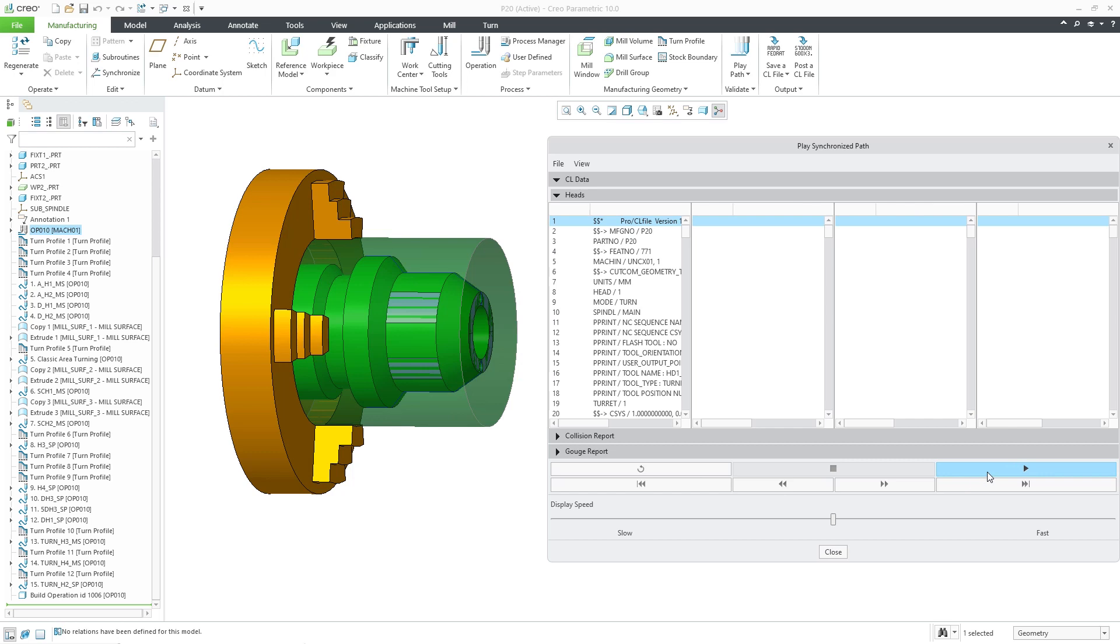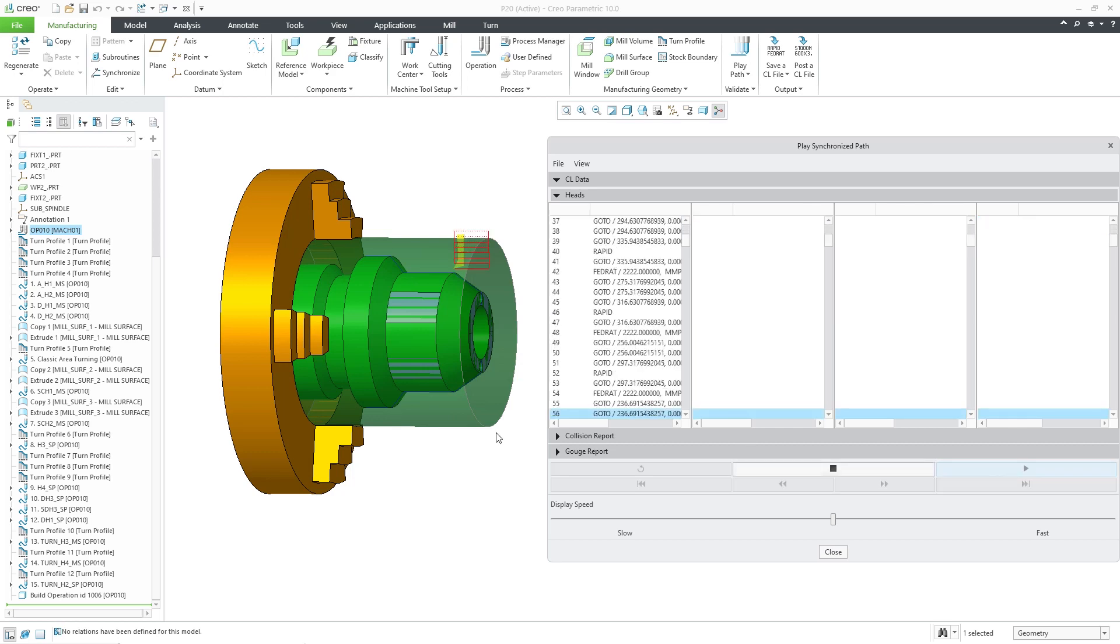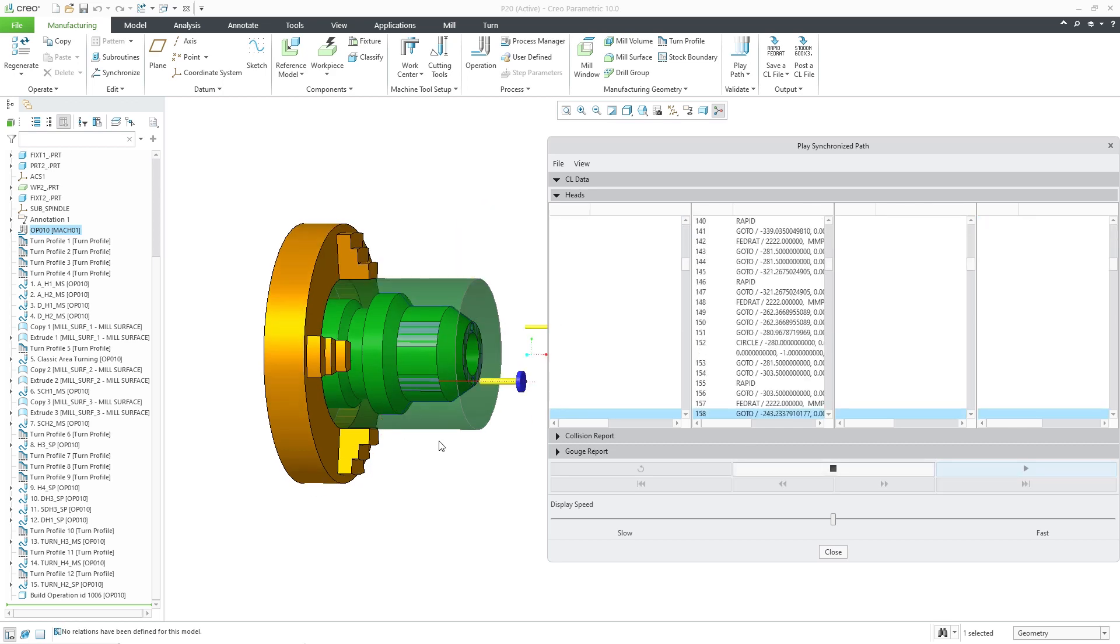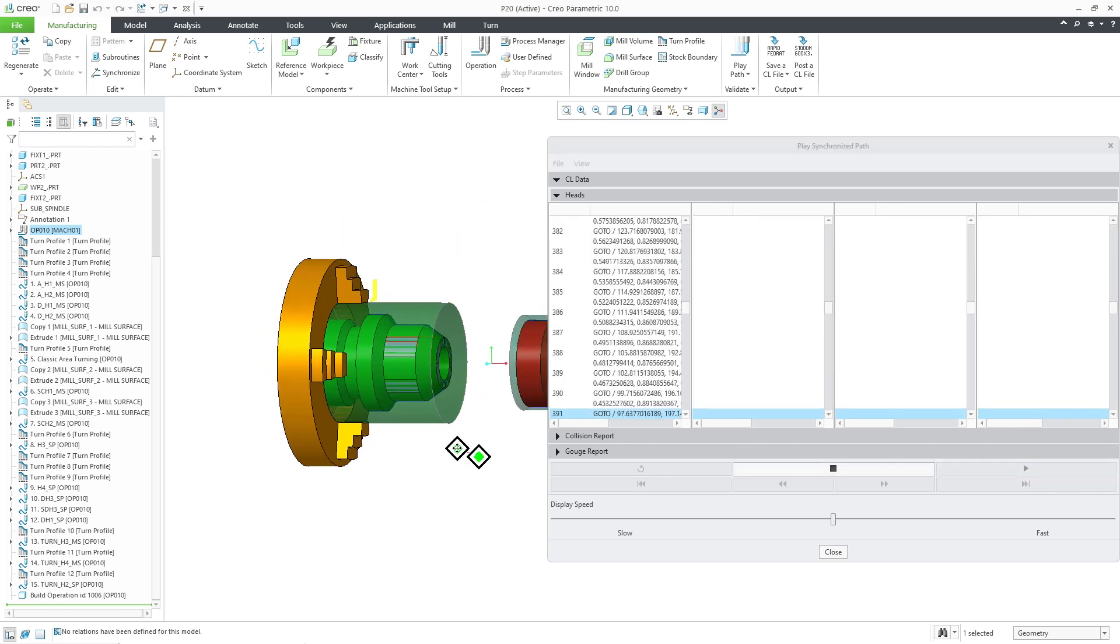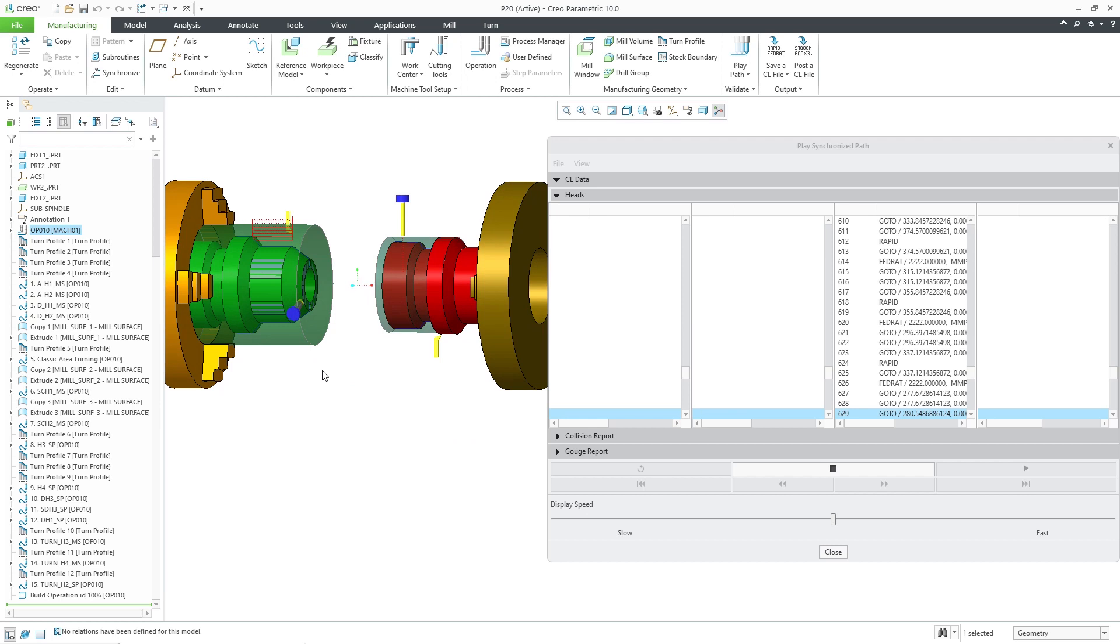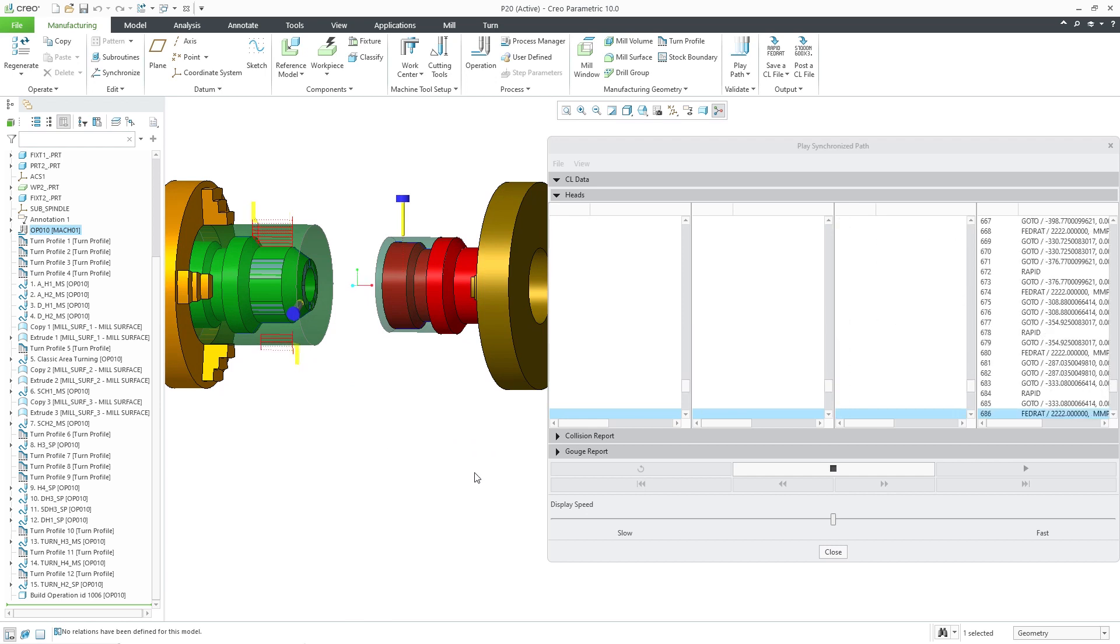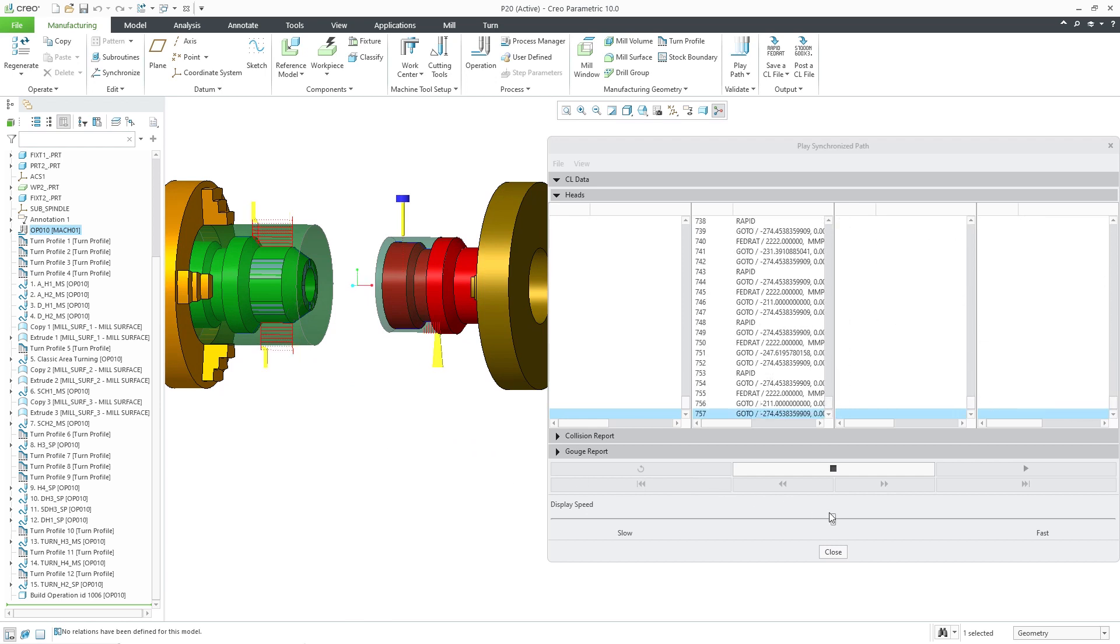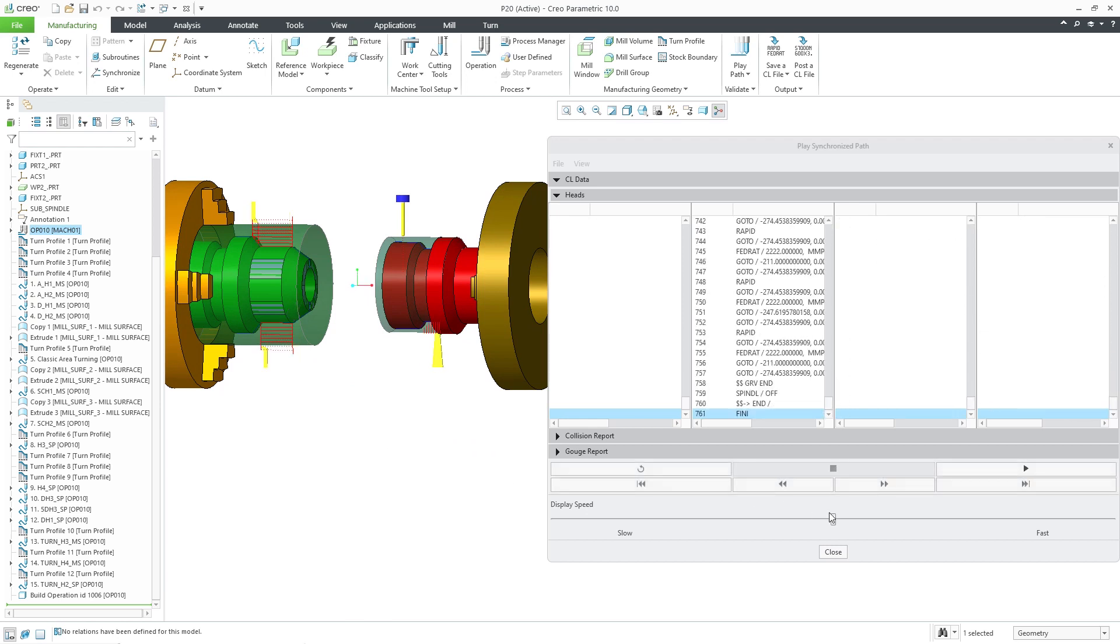The CL player provides a visual representation of the synchronized toolpaths. It also displays sealed data of all heads to track line by line the execution of the synchronized toolpaths.